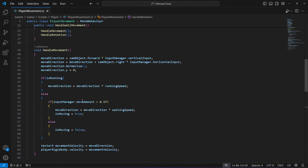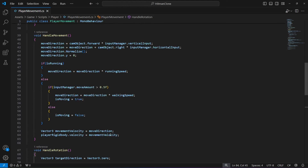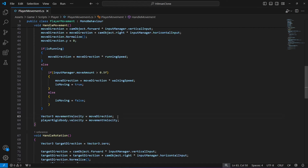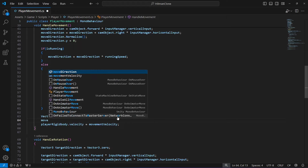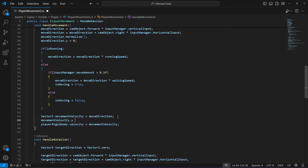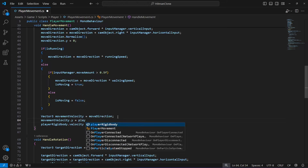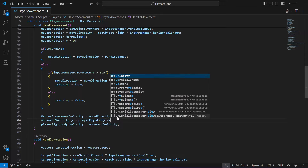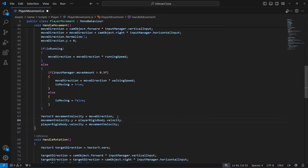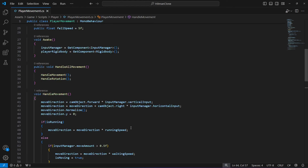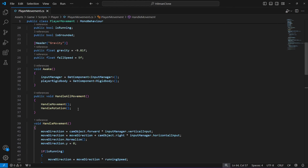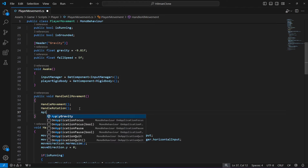The other change we'll be making is inside HandleMovement. Right after the Vector3 movementVelocity, we will say movementVelocity.y equals to playerRigidbody.velocity.y. The reason we do this is to maintain the current vertical velocity.